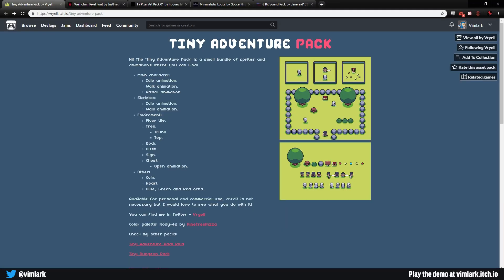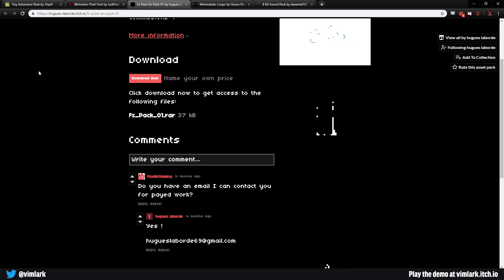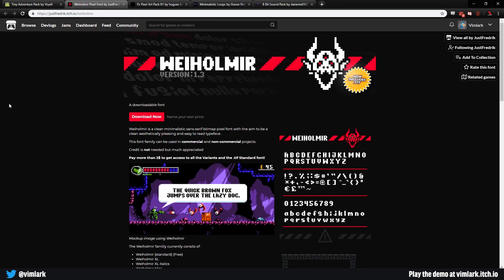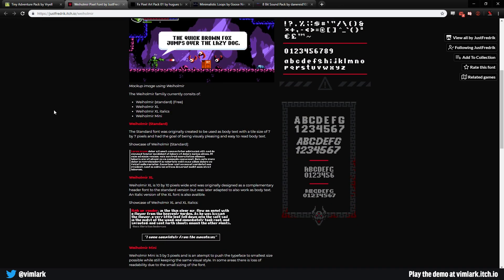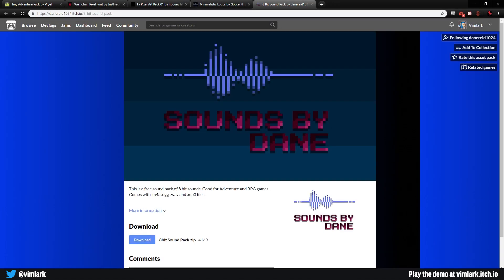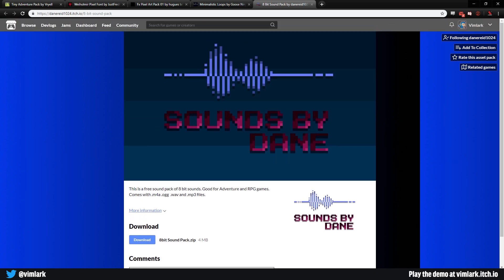The main pack we'll be using is Tiny Adventure Pack by Virial — apologies if I pronounced that incorrectly. This is a great pack and a large reason for making this tutorial was that I wanted to use these assets in a project. Plus, if you want to continue and make a larger game, this creator has other asset packs in the same style for very cheap. Next up we'll be using a couple of effects out of FX Pixel Art Pack 01 by Hugus Laborde. The sprite font we will be using is Wayholmir, made by Just Frederick. For music we will grab Minimalist Loops created by GooseNinja. And last but certainly not least, we will be using the 8-bit sound pack by DaneReed1024, aka SoundsByDane.